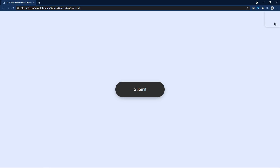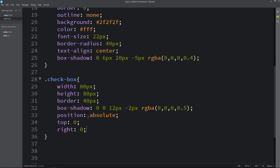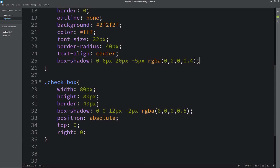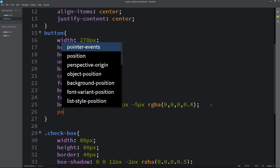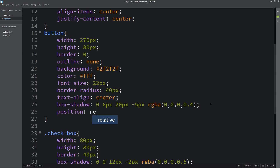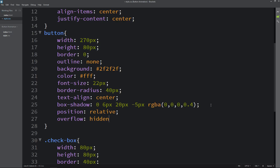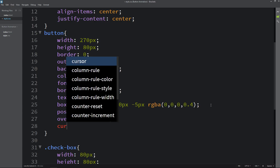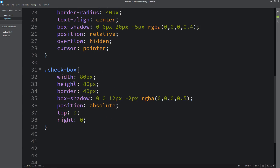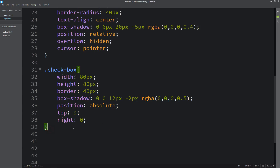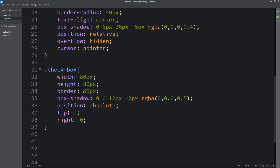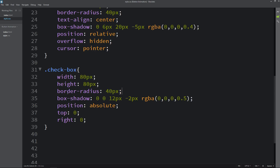Let's come back and in this button we will add position, overflow hidden and cursor pointer. In this checkbox, let me correct it — it will be border radius 40px. After that you can see one circle on the right side of this button.